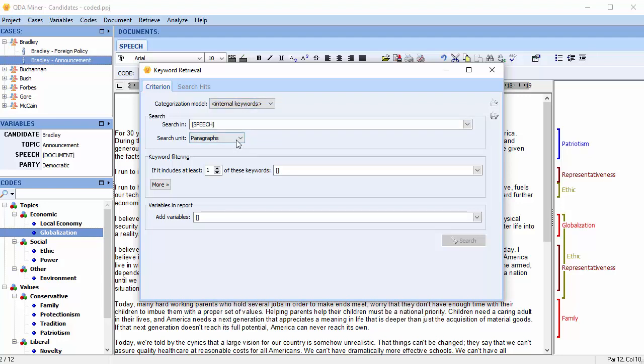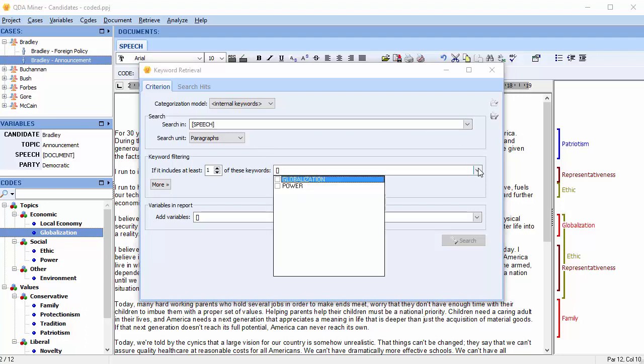We can choose our search unit. We'll stick with paragraphs. From here, we'll search for keywords associated with the code globalization. This dropdown lists all of the codes that have keywords associated.